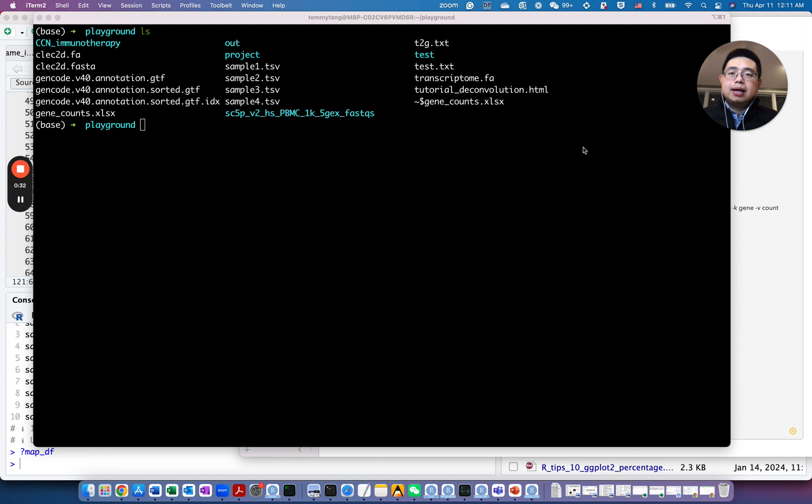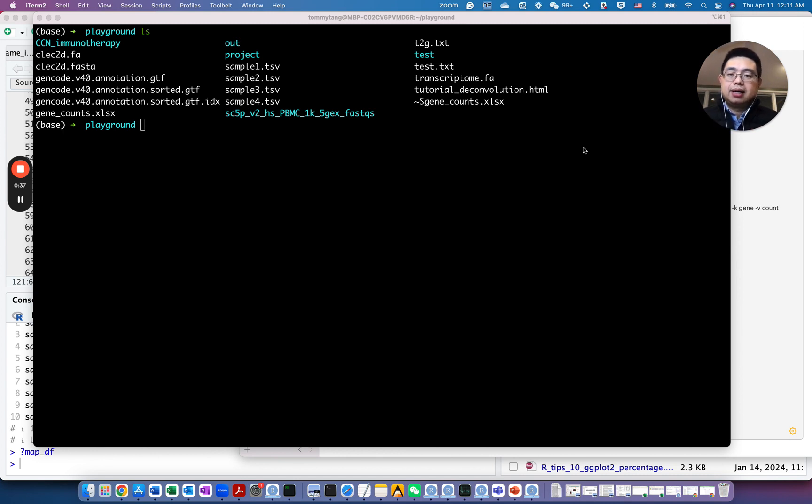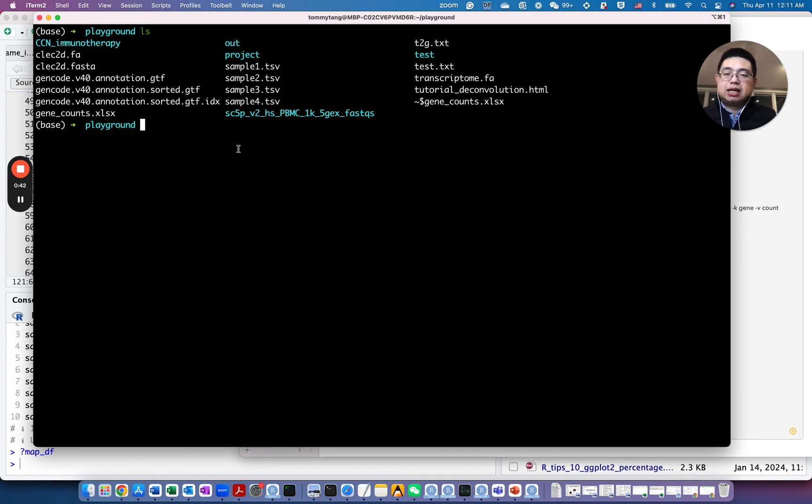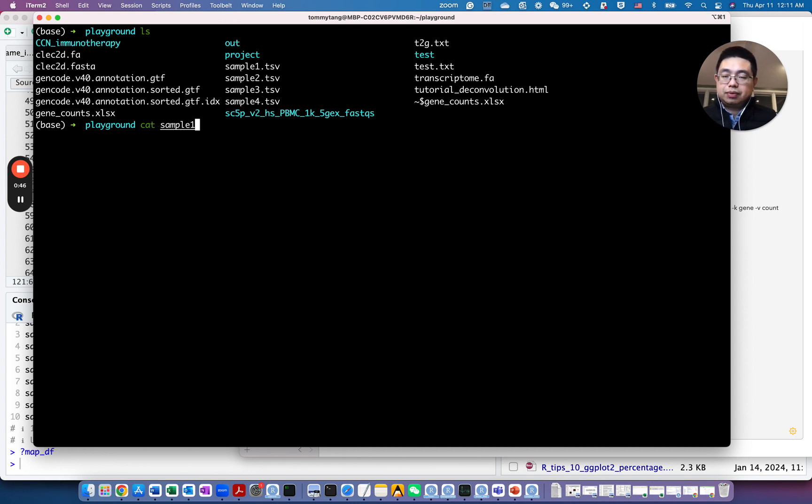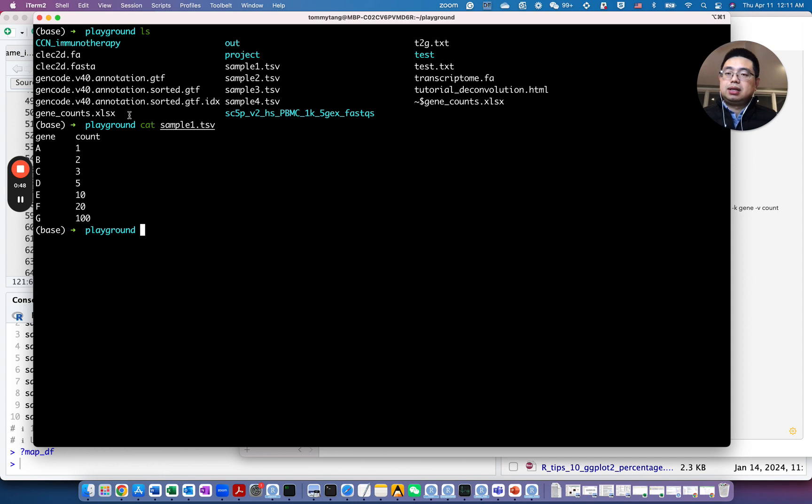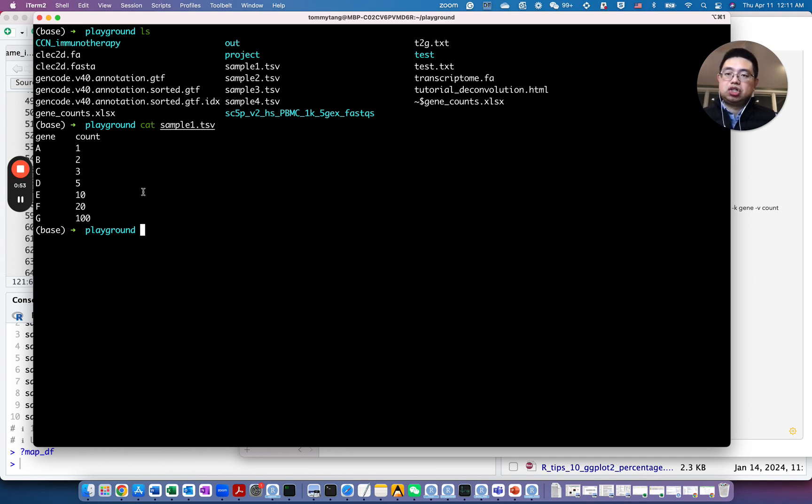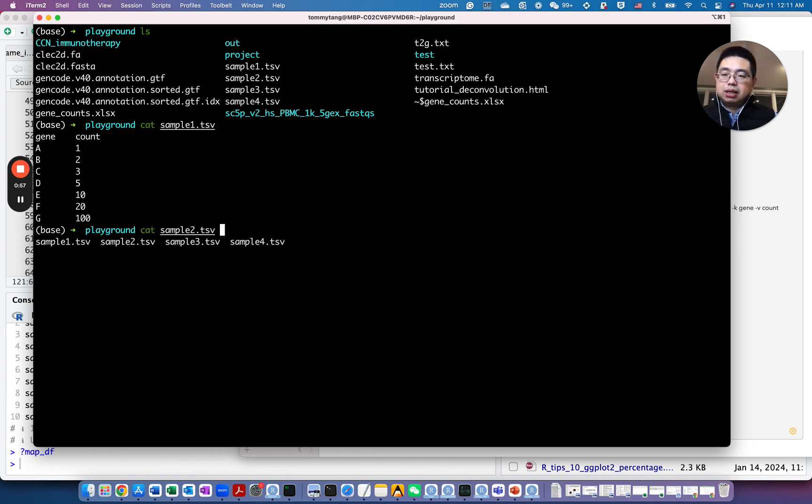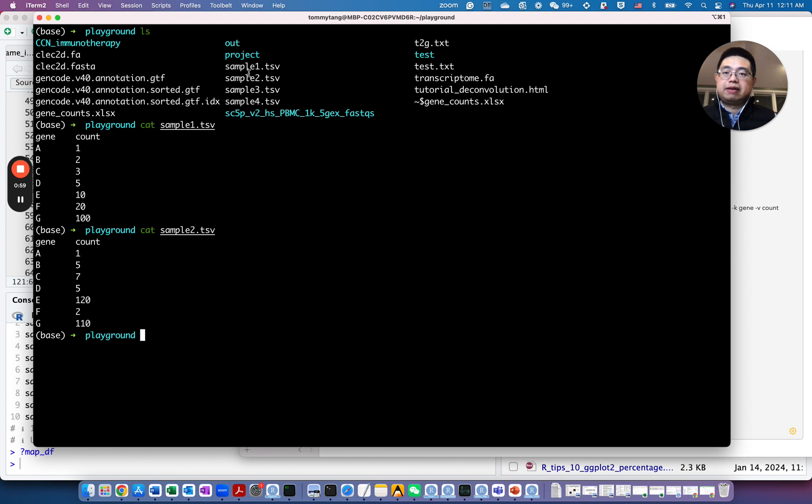So Unix commands are still one of my favorite tools to wrangle data in terminal. In this case, let's take a look at the dummy data that we have. So sample 1, 2, 3, 4.tsv here. So you see each file has two columns, gene column ABCDEFG, and the count column for that gene. If you look at sample 2, it's the same thing. So we have four samples here.